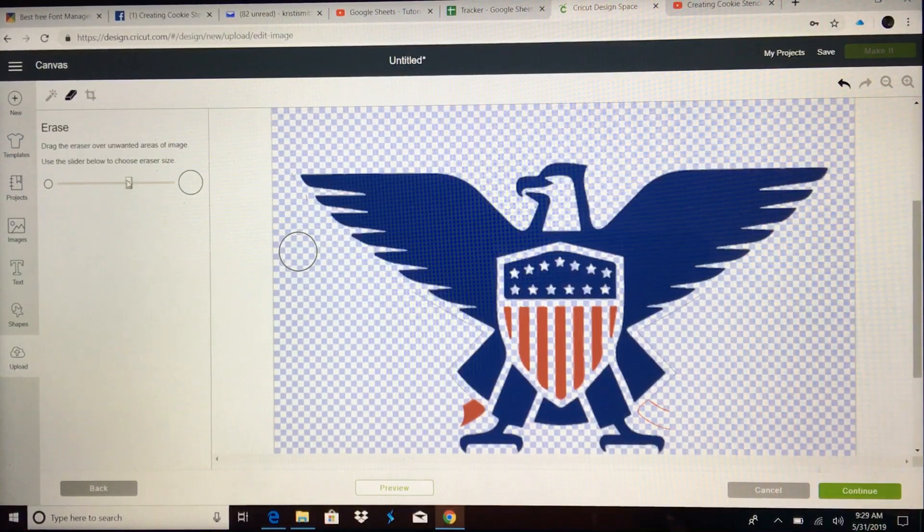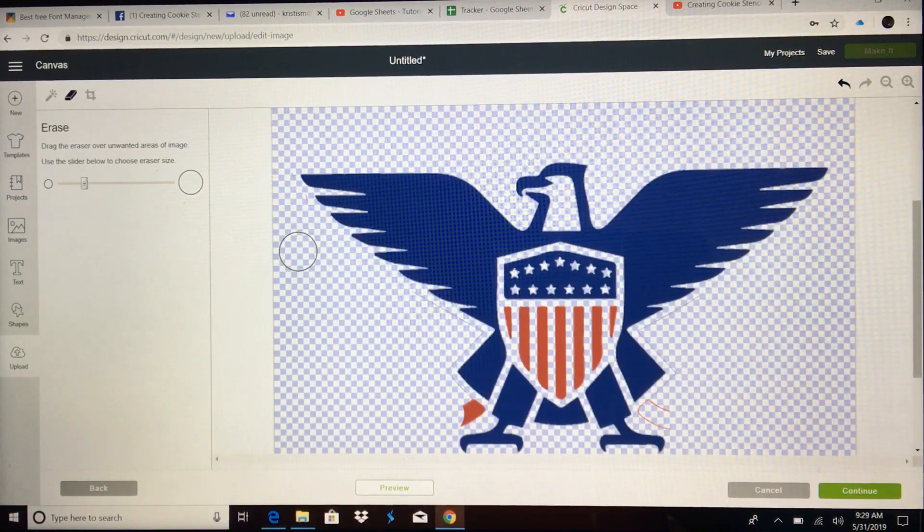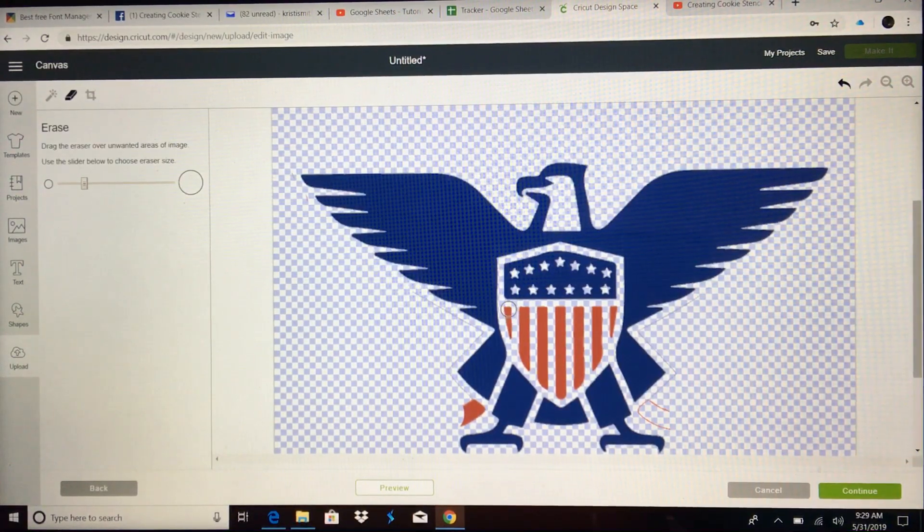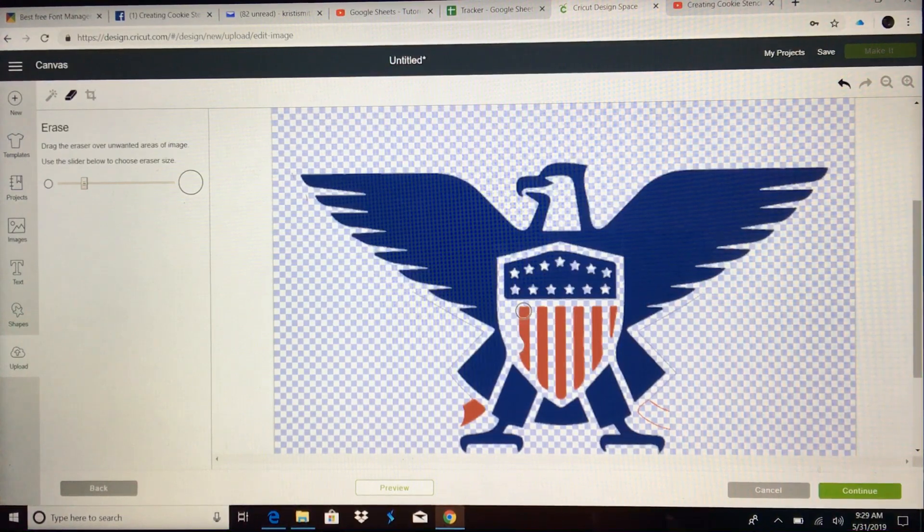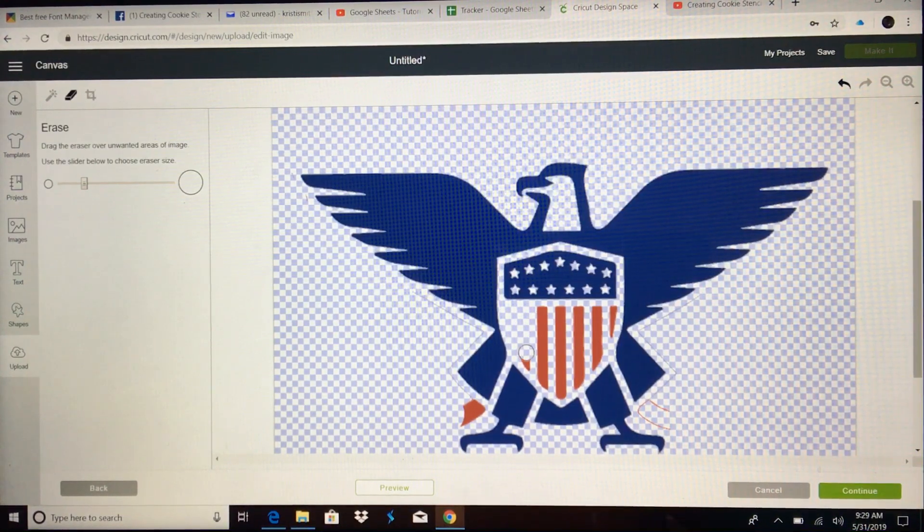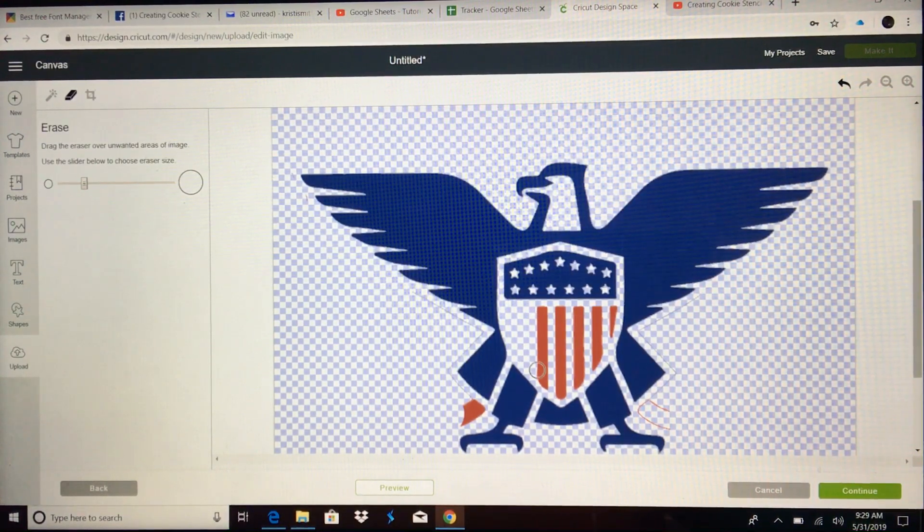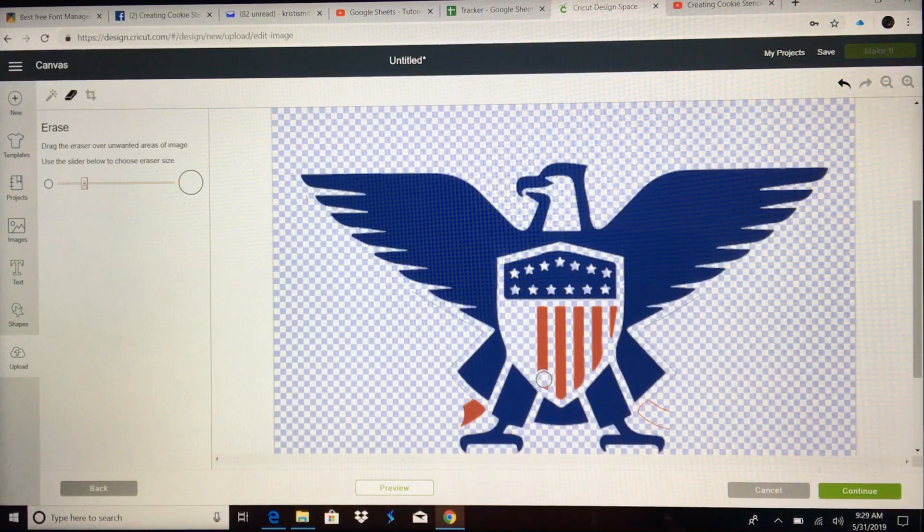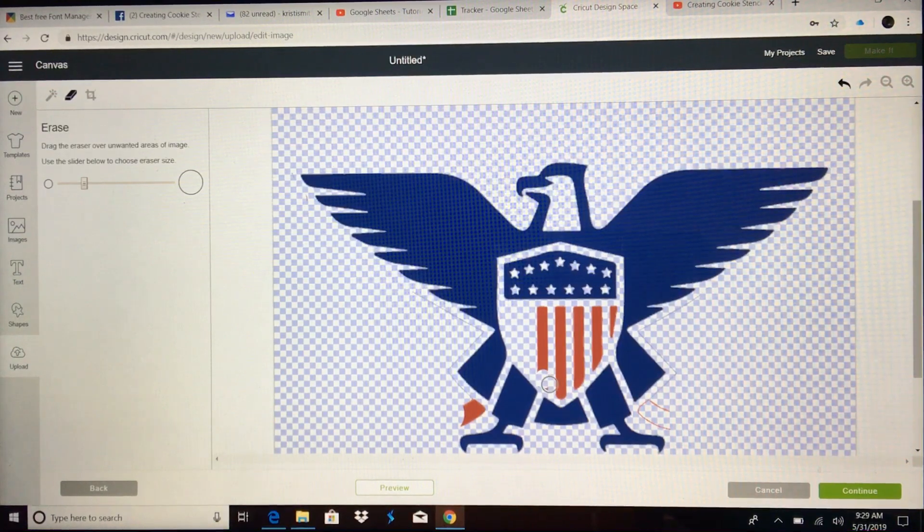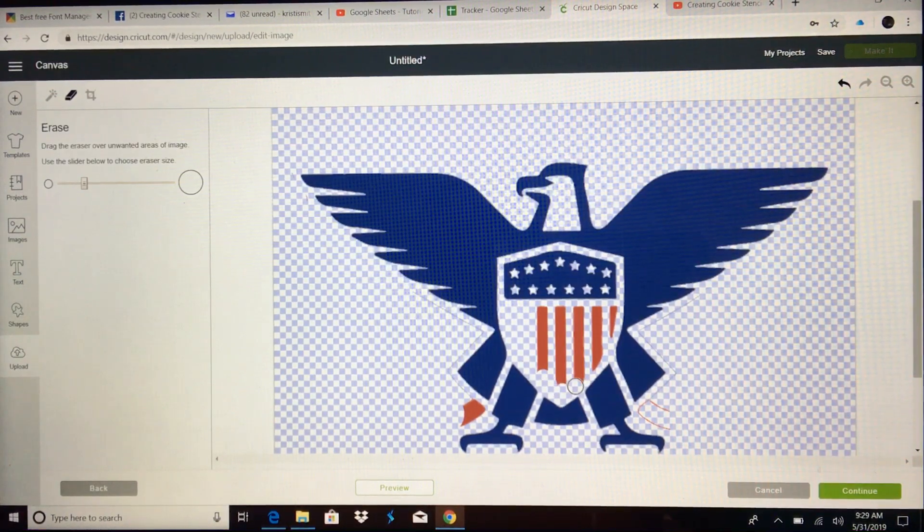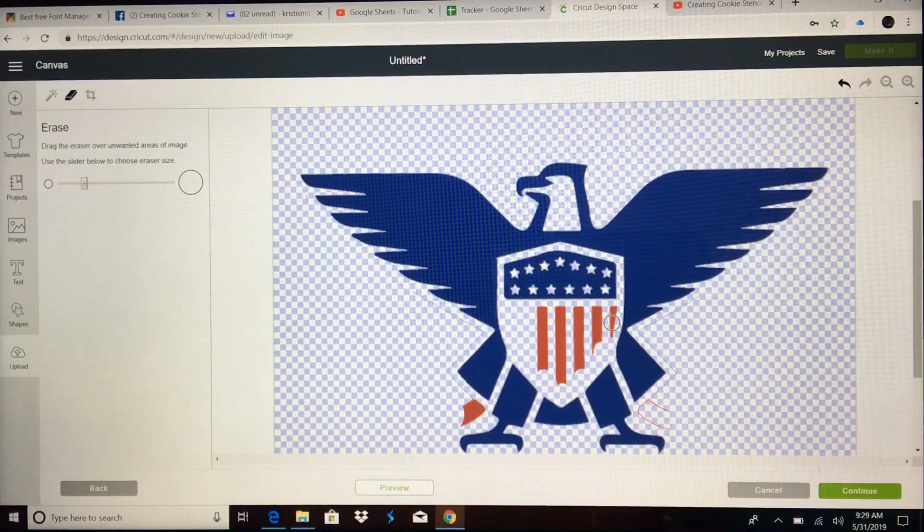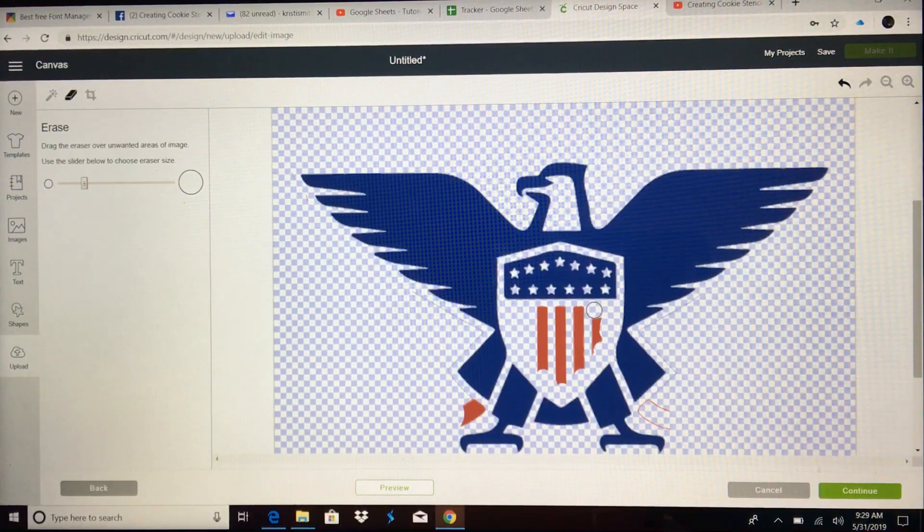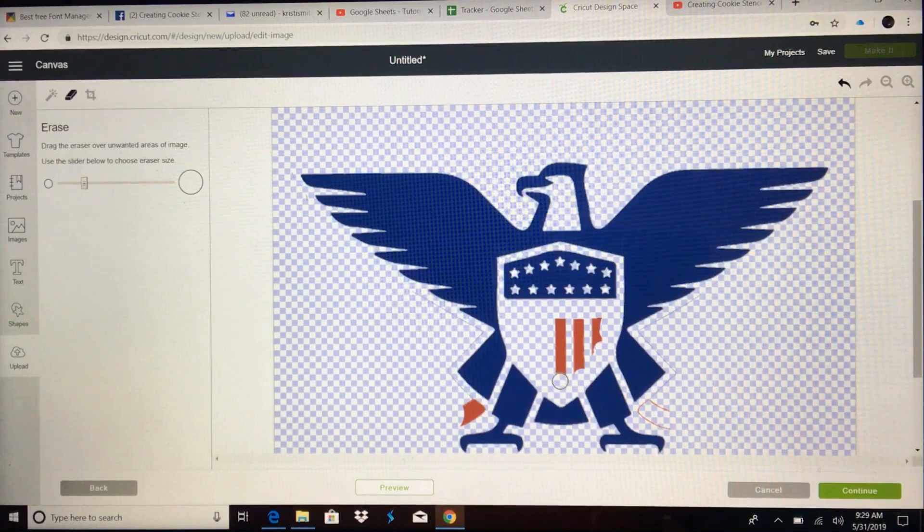Okay, I'm going to make this eraser a little smaller because I want to go inside here and get rid of all of these pieces. Cross that. There we go.